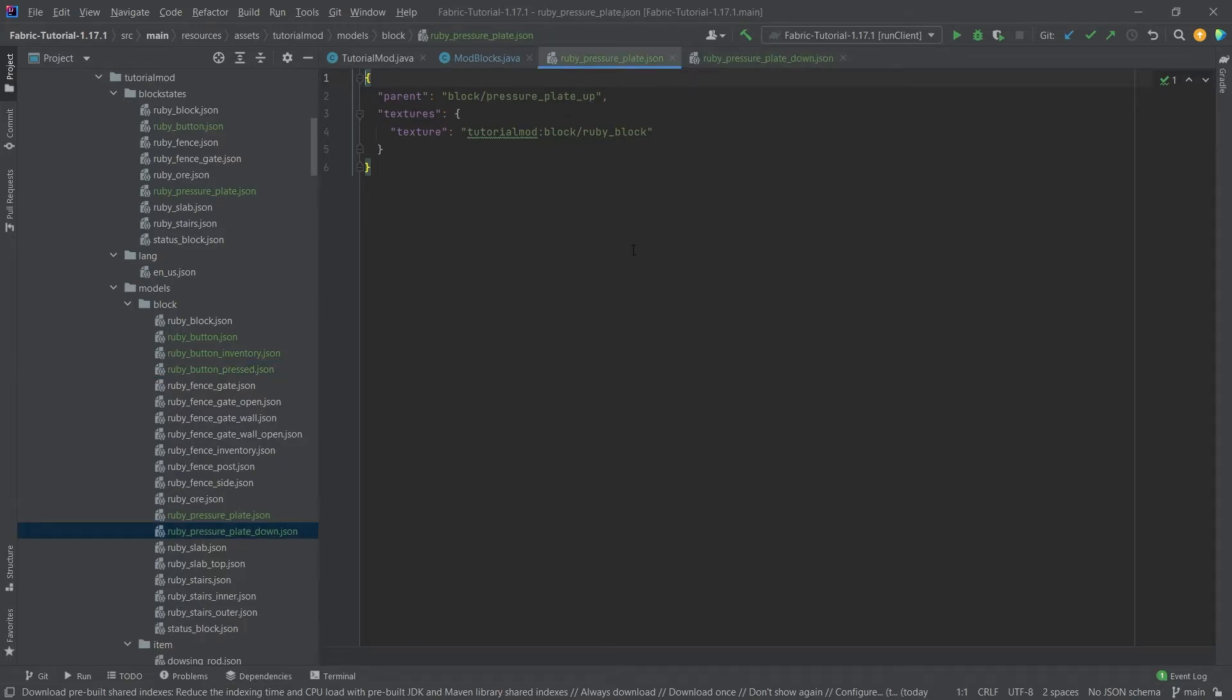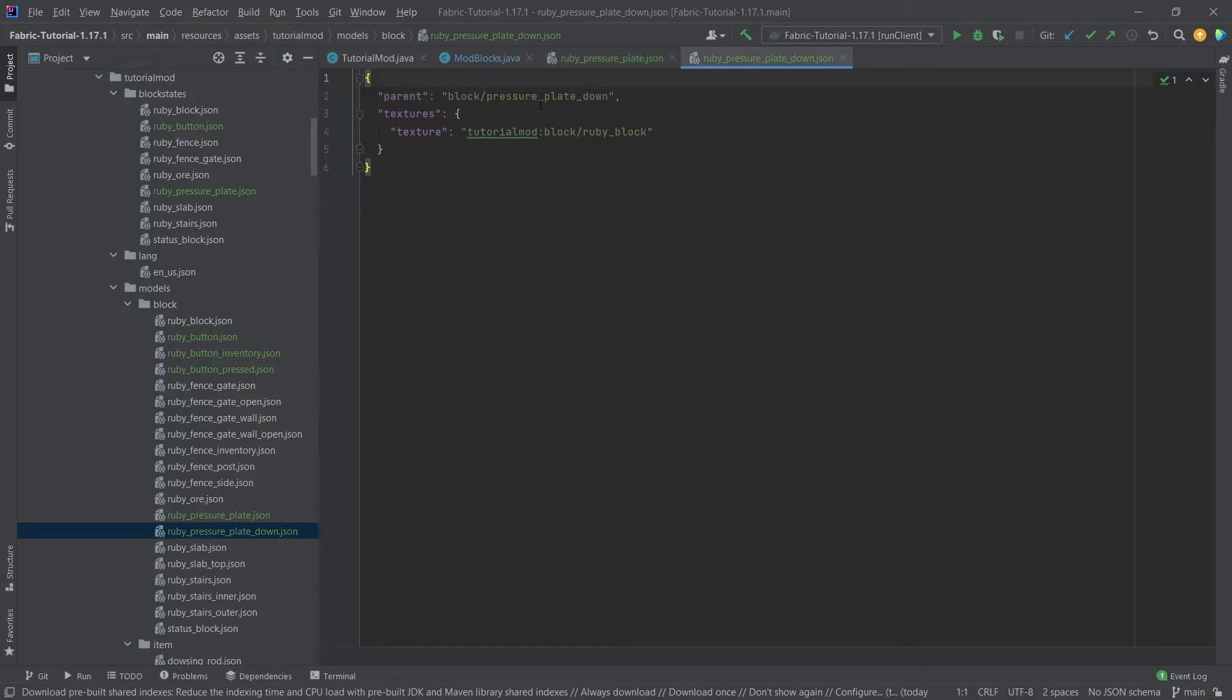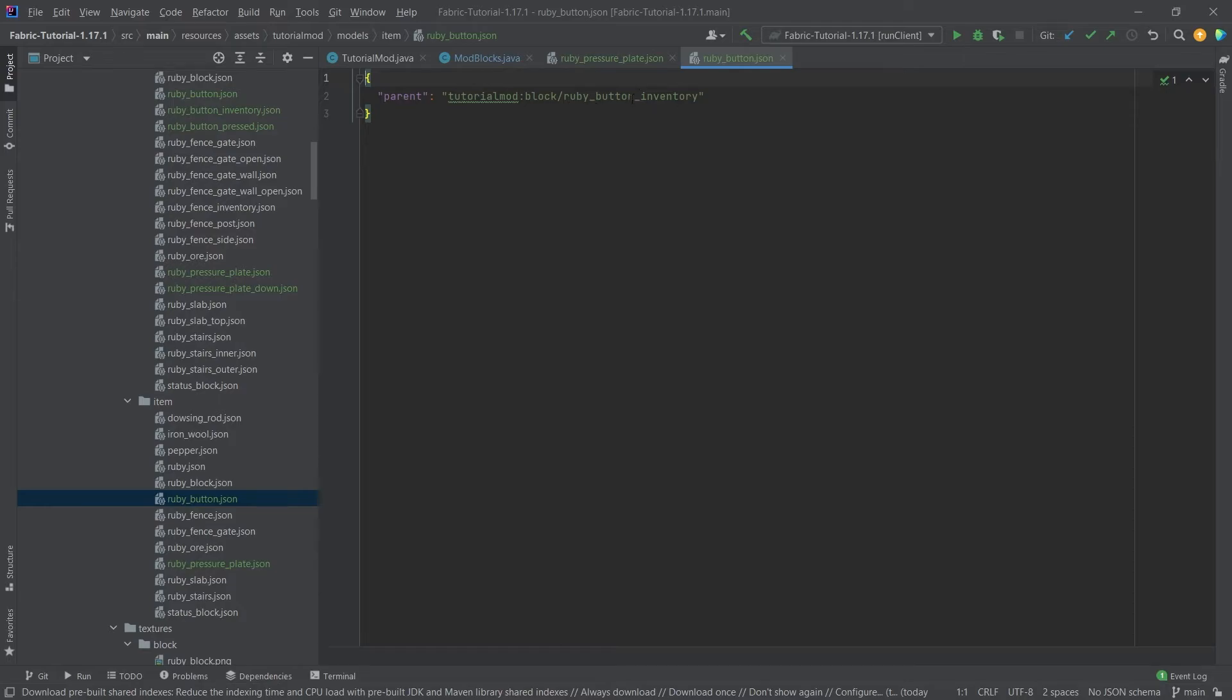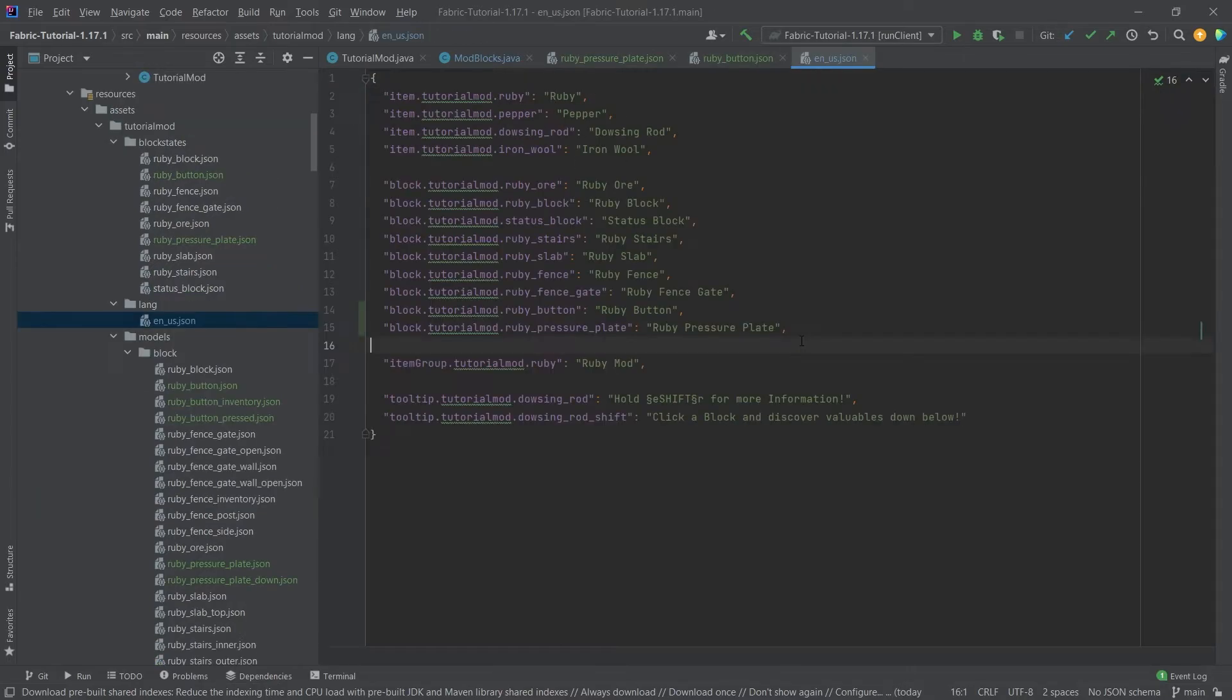The ruby pressure plate is fairly straightforward as well. The normal pressure_plate has the pressure_plate_up parent here, and then the other one has pressure_plate_down as its parent. The pressure plate item model simply refers back to the pressure plate block model, as you can see. And as I've already mentioned, the ruby button simply refers to the ruby_button_inventory block model so that it's displayed properly in the inventory. We don't need to add anything else, so only add the translation to the en_us.json file, and then let's see if it works.